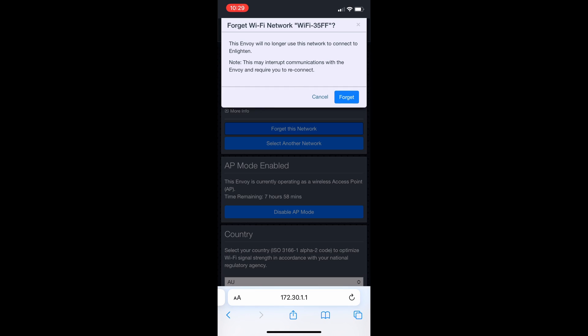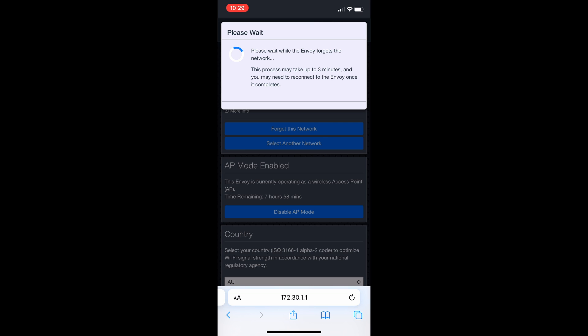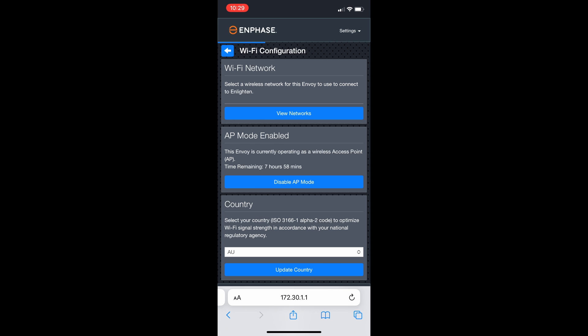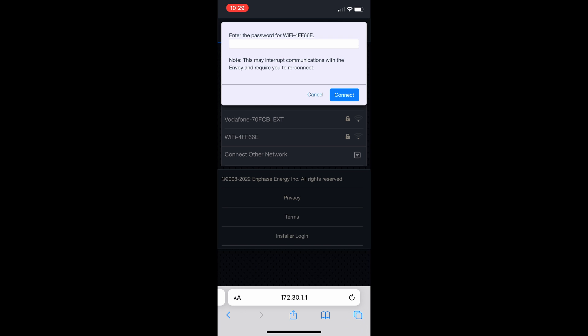This is the same process if you have a Wi-Fi extender. You're going to want to forget the old network and connect to the new one that is named the Wi-Fi extender. Now you're simply going to want to select your home network or your extender, enter the normal password for your Wi-Fi, and you should be good to go.